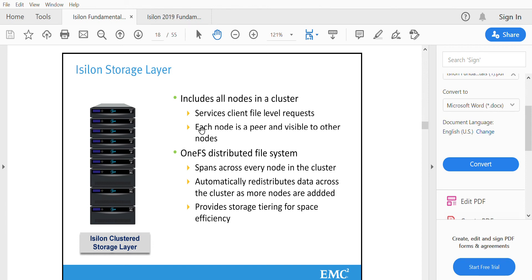All nodes will have these components, but the numbers will vary depending upon the node model.